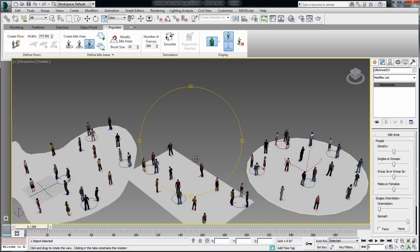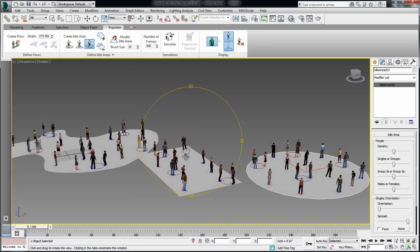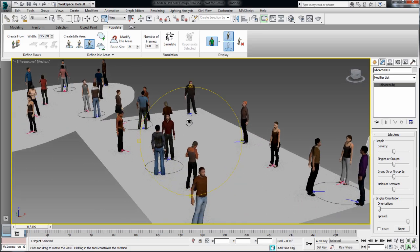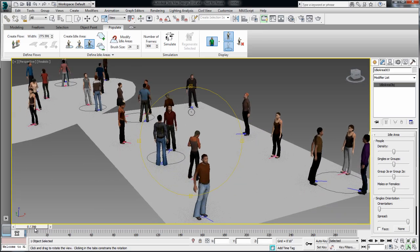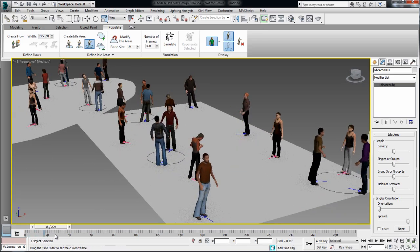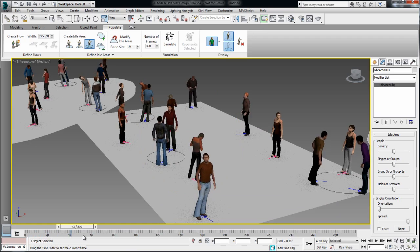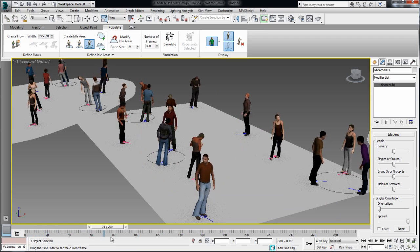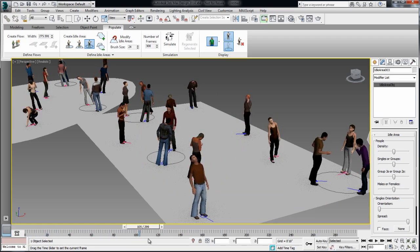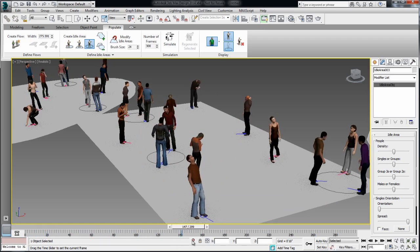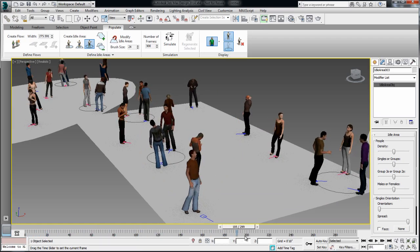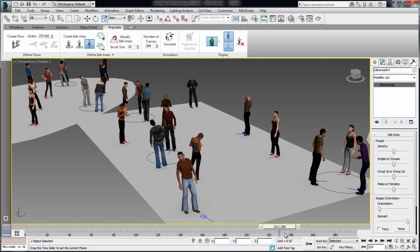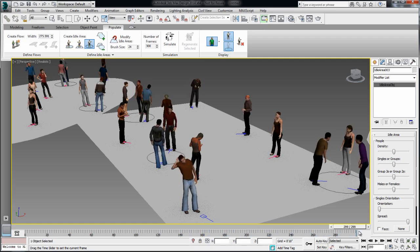And again, the motion of these characters is based on high quality motion data. So they're just kind of idling around, talking to each other, interacting with each other if they're set in a group.